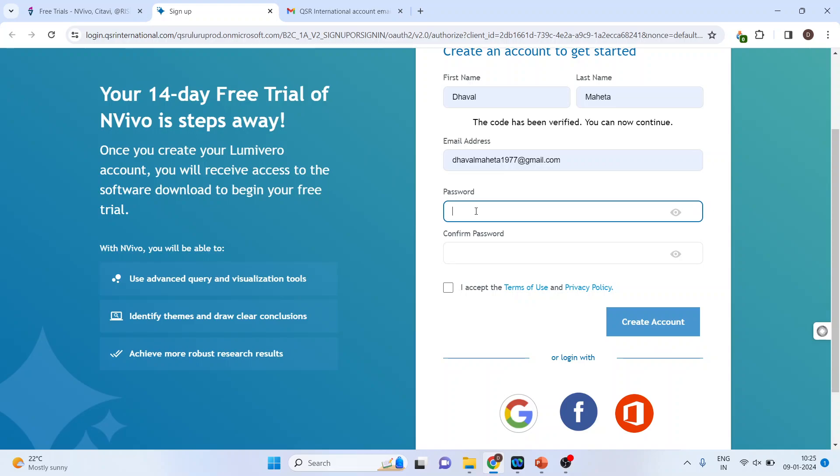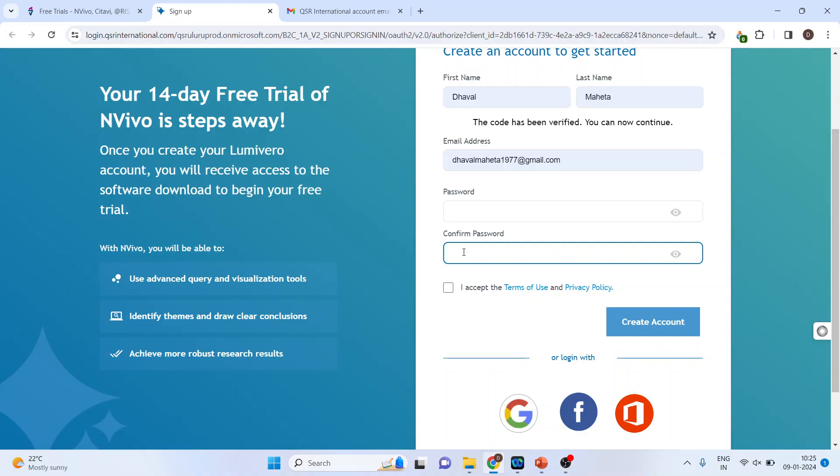Now you will have to give the password. Any password you can give, make sure it is a strong password. Then the same password is to be repeated.